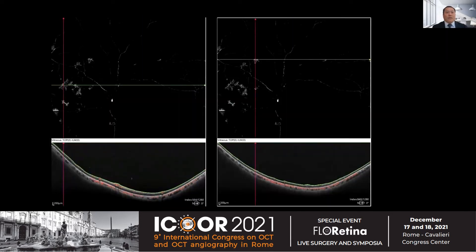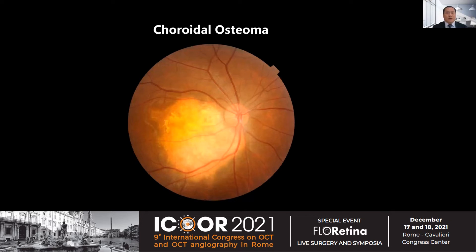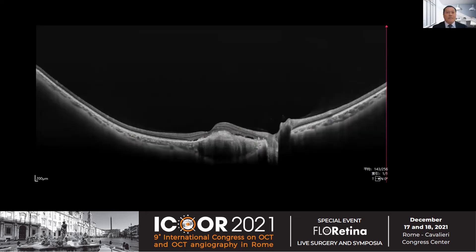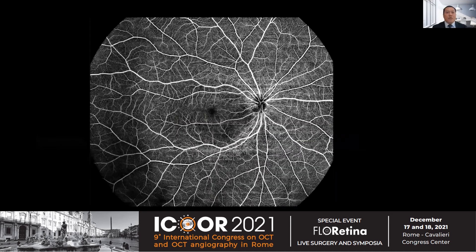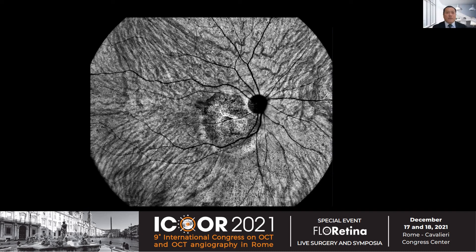When we switch the segmentation to the vitreous level, we can easily see the new vessels above the retina. Here comes a choroidal osteoma patient. The B-scan shows the tumor within the choroid. The superficial retinal plexus looks normal. When we switch to the choriocapillaris and satellite layer, we can see the intrinsic fetal vessels of the tumor beautifully.